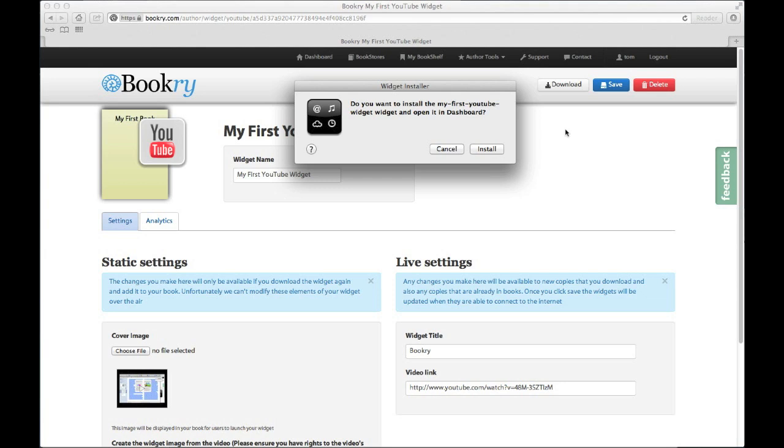If you're using Safari, it will try to install your widget onto the dashboard. We don't really want to do this, so you will need to click cancel.